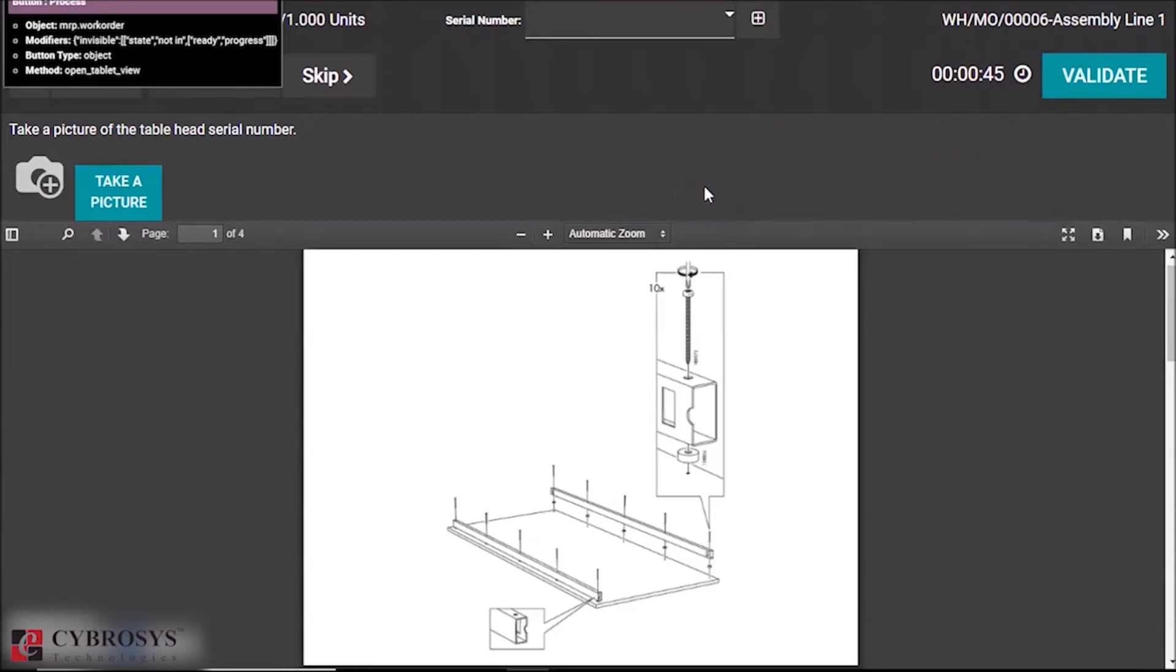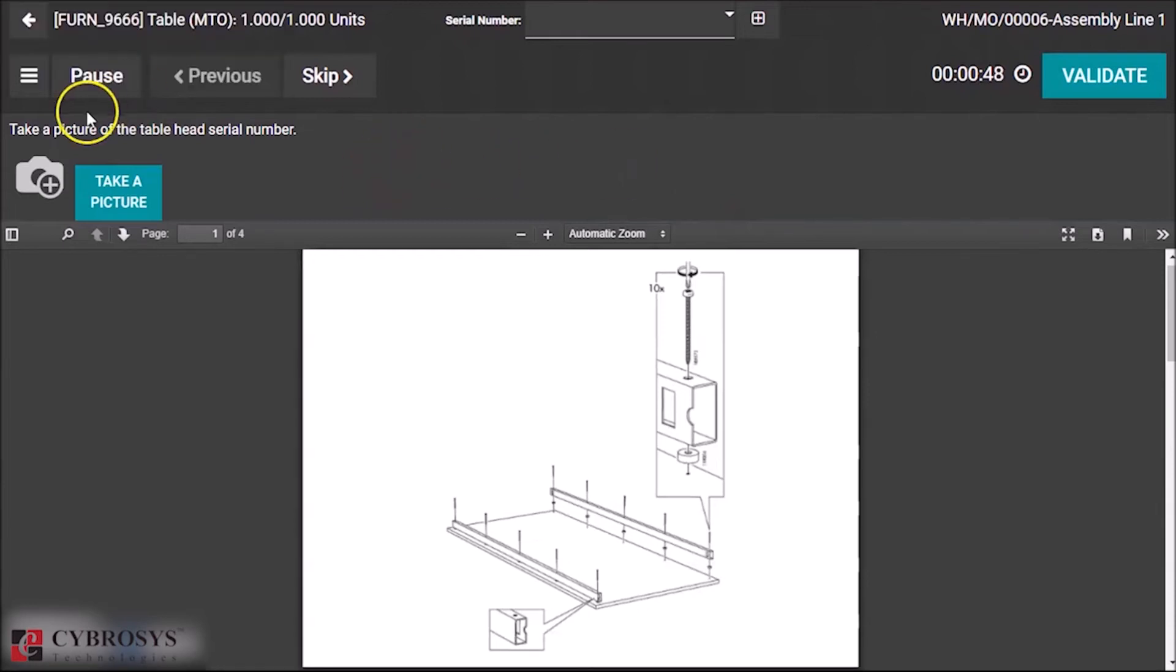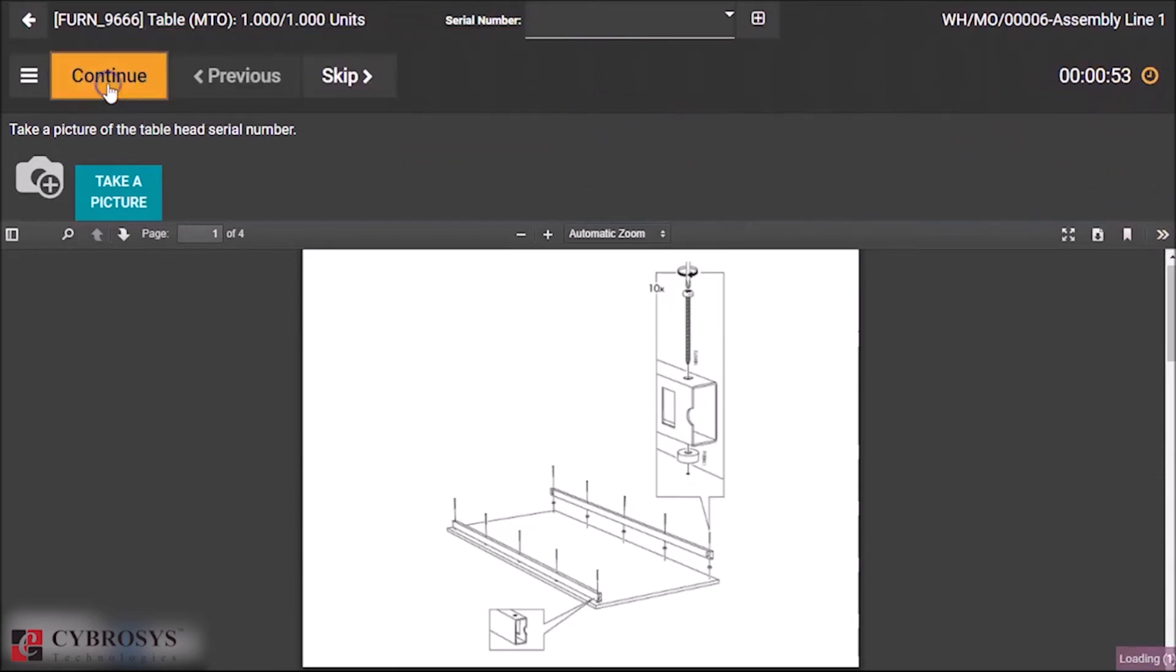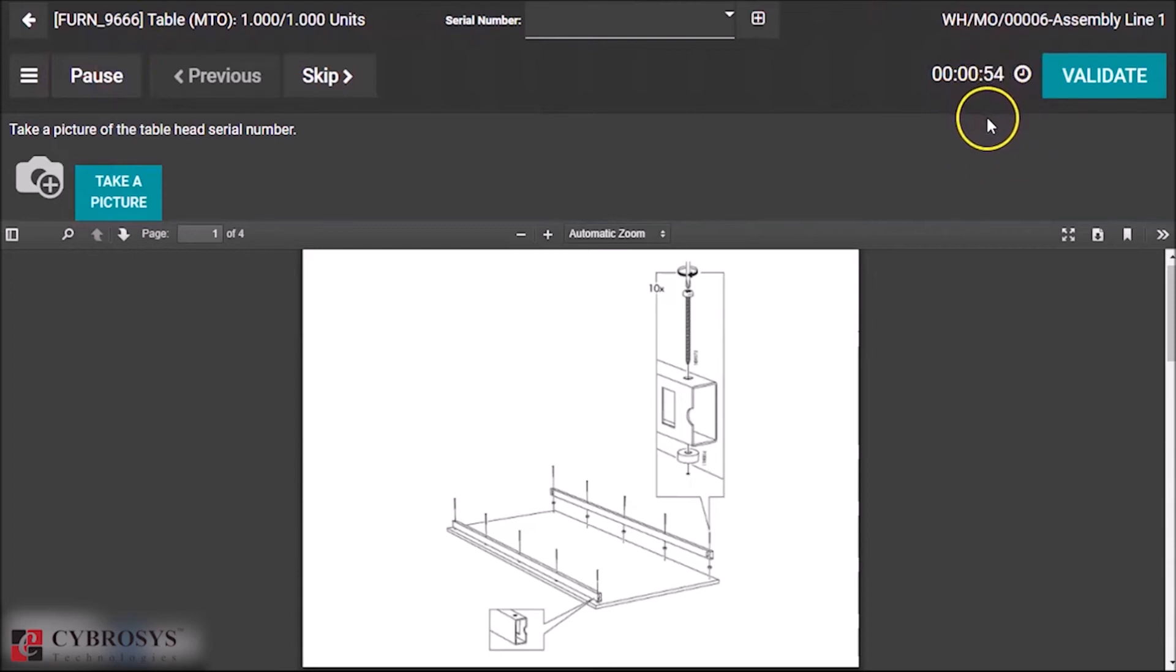If I am pausing the work process here, you can see the timer is also paused. And if I continue, the timer also starts to run. So this is a new change.